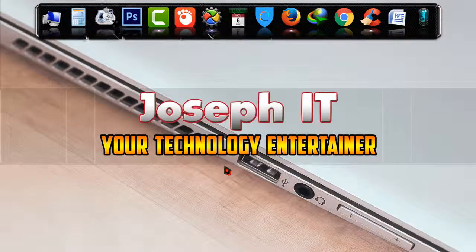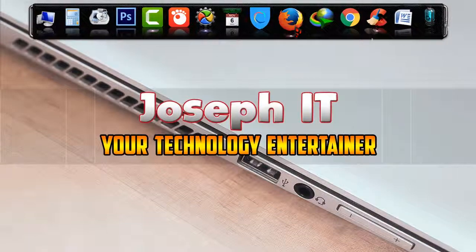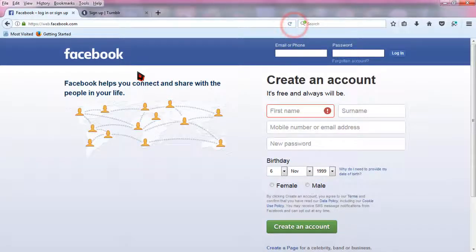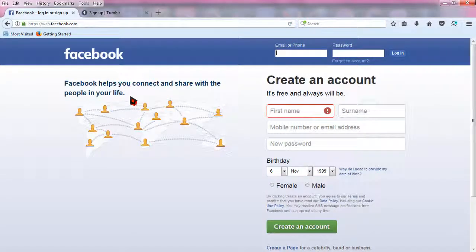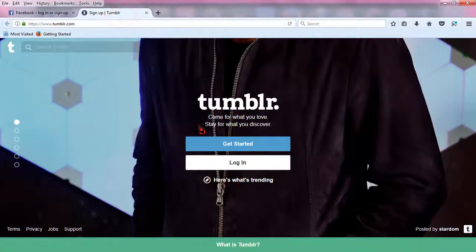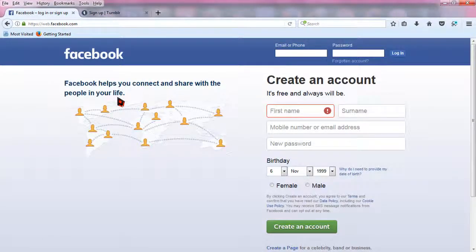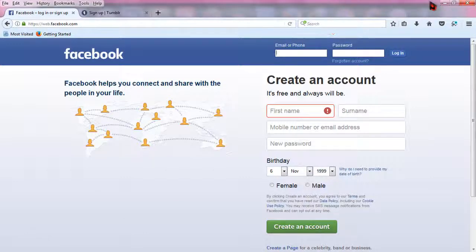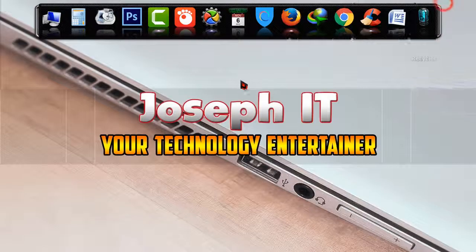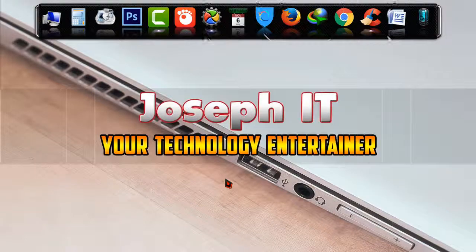Before starting the task, I'm going to show you two websites: one is facebook.com and another is tumblr.com. I'm just going to block those two websites from my computer.